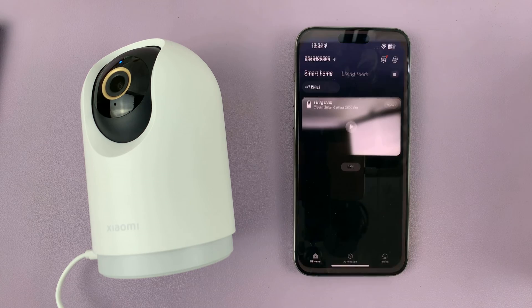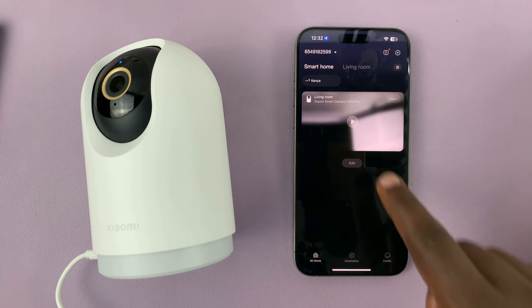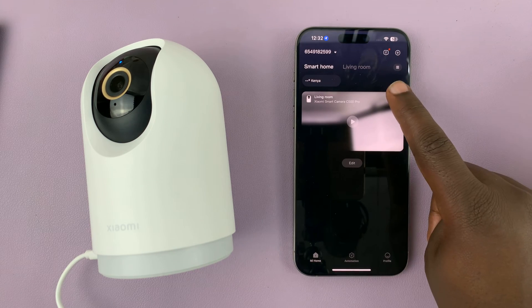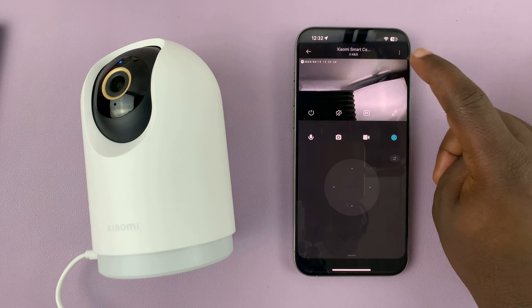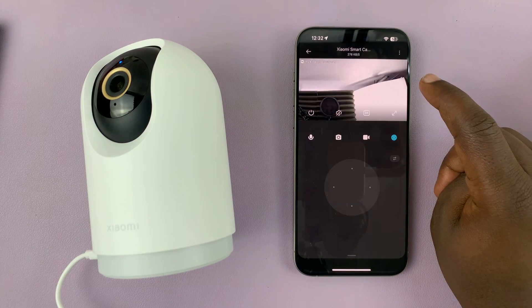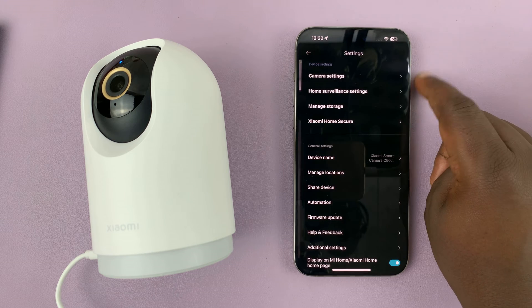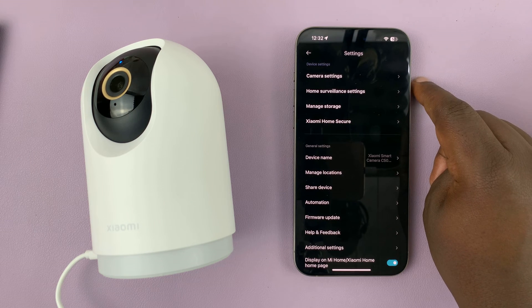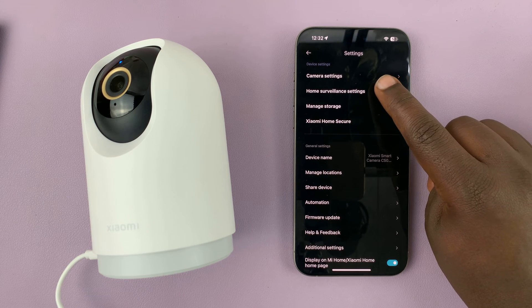Simply launch the Mi Home app on your phone and then select the camera that you want to disable notifications for. With the camera open and the live feed visible, tap on the three-dot button in the top right corner and select Home Surveillance Settings.